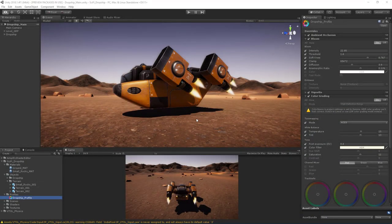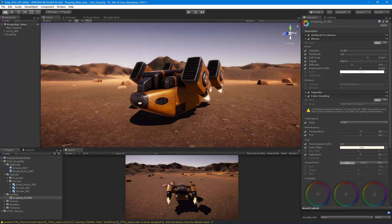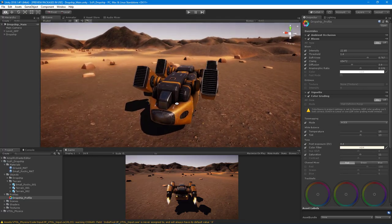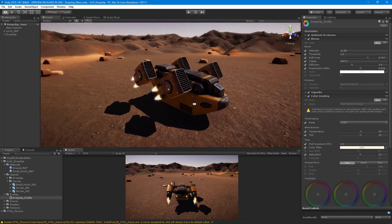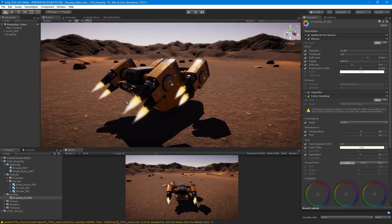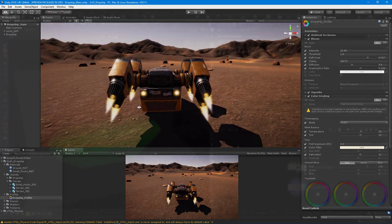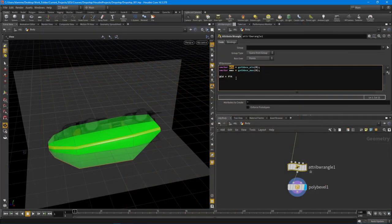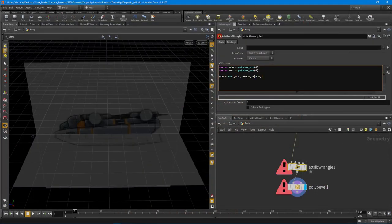Howdy guys, IndiePixel here, and I'm super excited to announce that I have completed another course that has been sponsored by SideFX software. In this course, we're going to learn about how to model a sci-fi vehicle completely inside of Houdini.